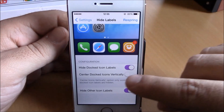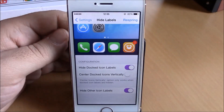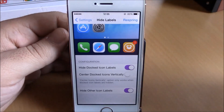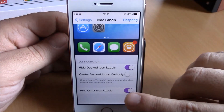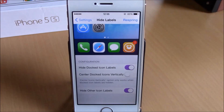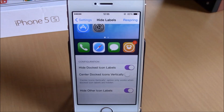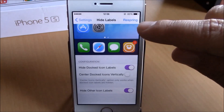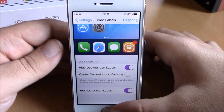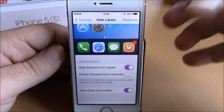Then you have another option to center the docked icons in the middle of the dock. And if you enable this last one right here, it will completely hide all the labels from all your icons on your home screen. Then you just hit Respring and the changes will take effect, and you will have a nice clean looking home screen.